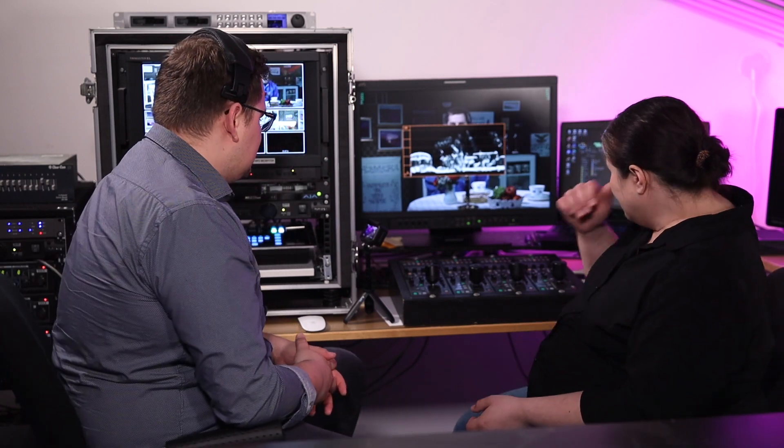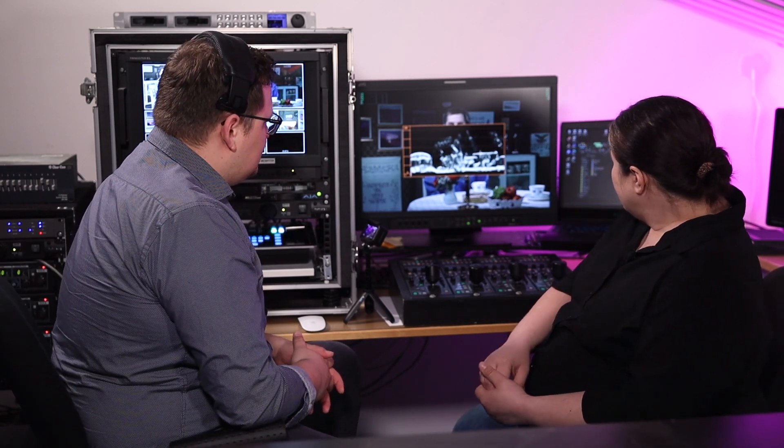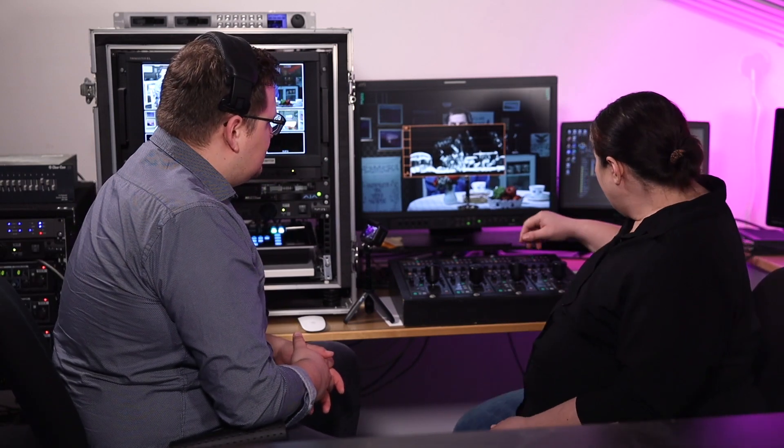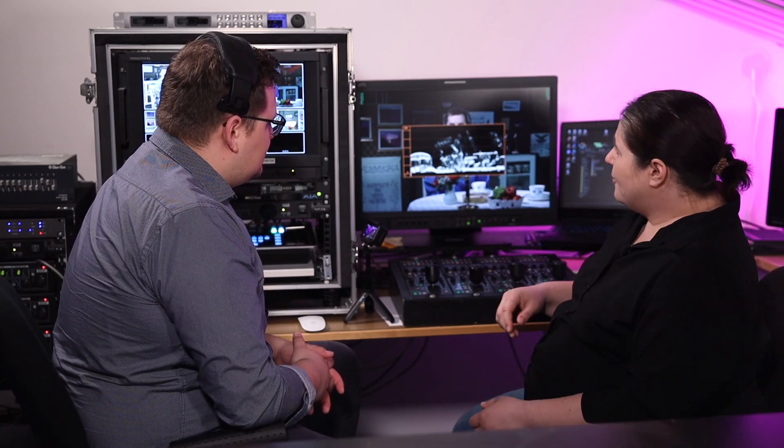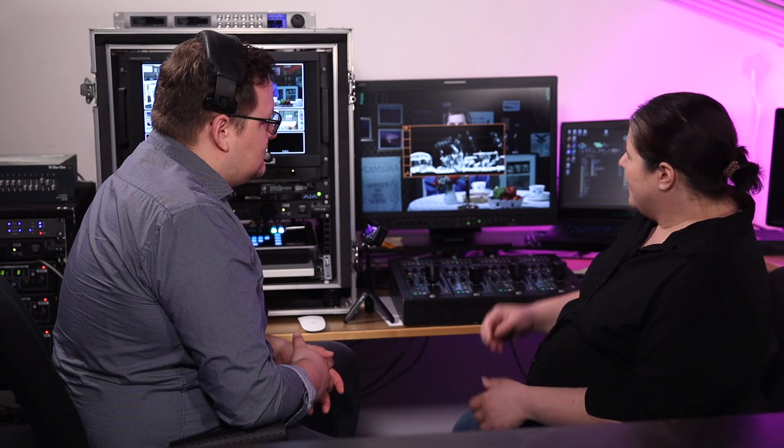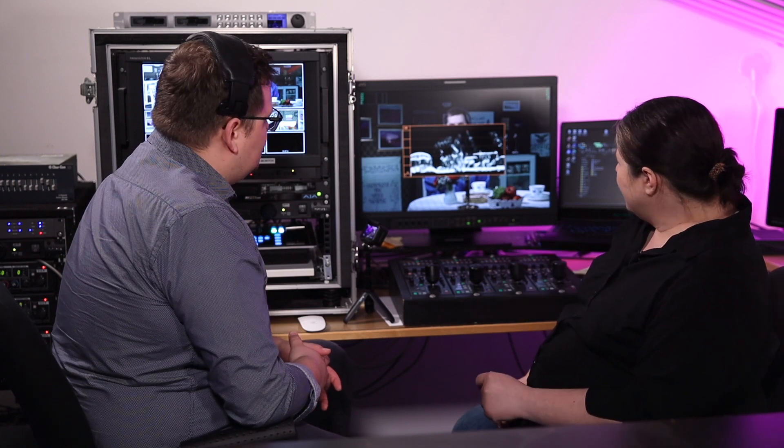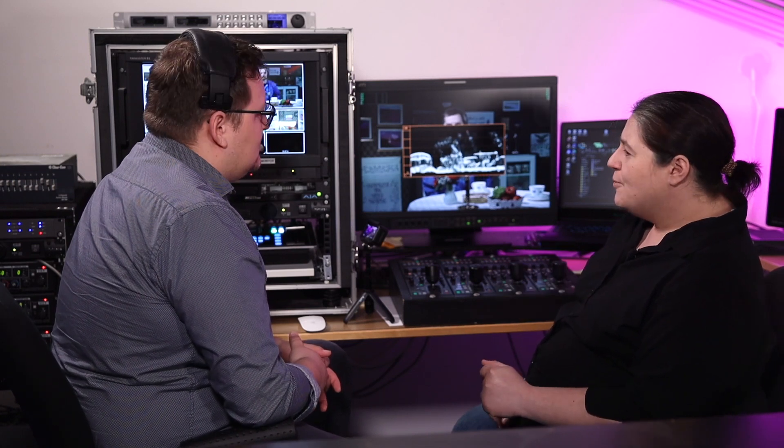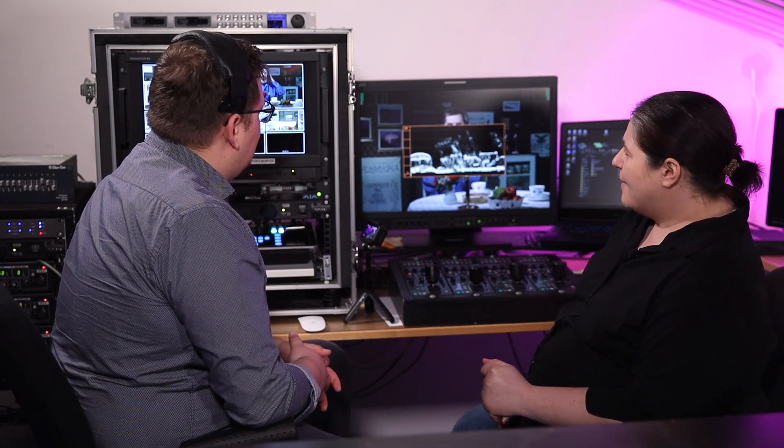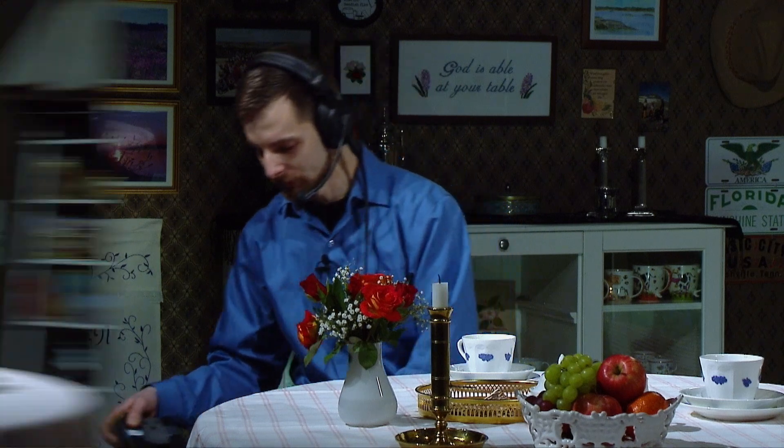All right, back to this though. So now we've finished the black balance. And now the big thing would be to ask Jake downstairs if he wouldn't mind grabbing a white card or a white reflector. Put the reflector up, Jake, please.